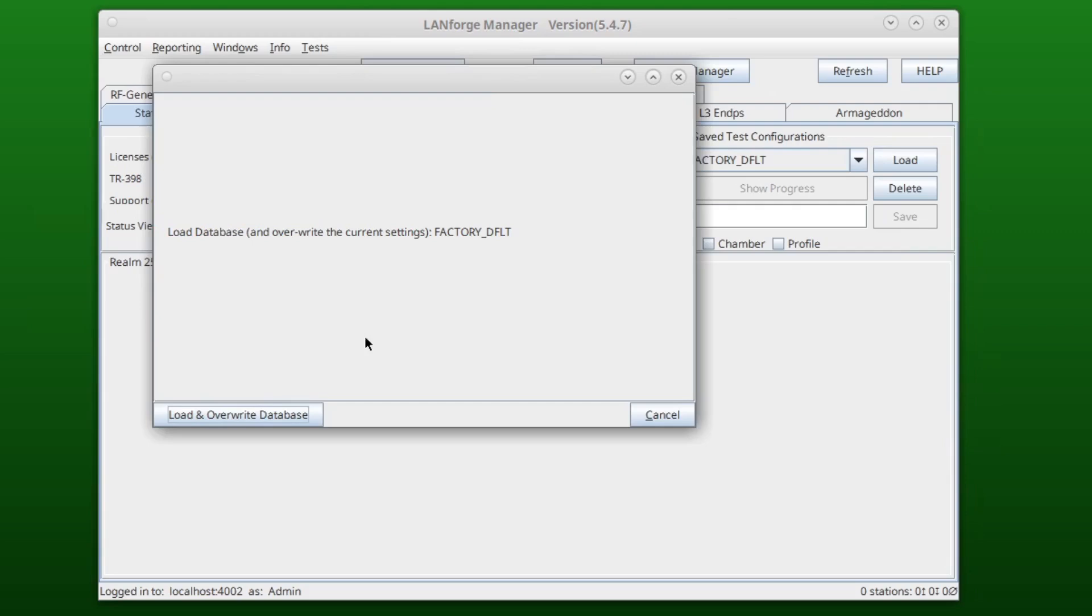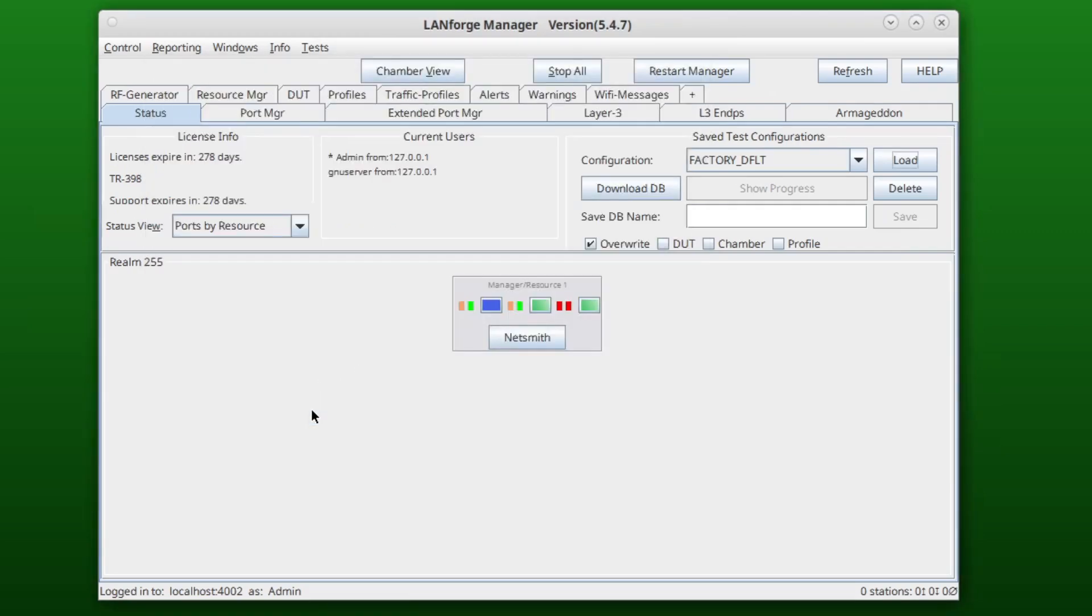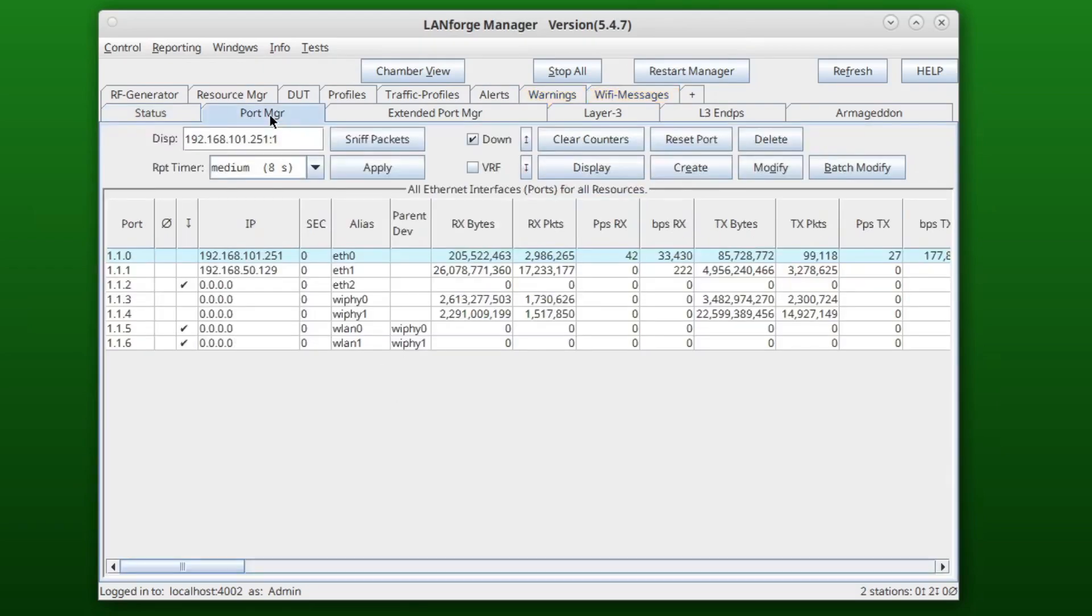Then confirm to load and overwrite the database. Now our test configuration matches up with the factory default database which we loaded.